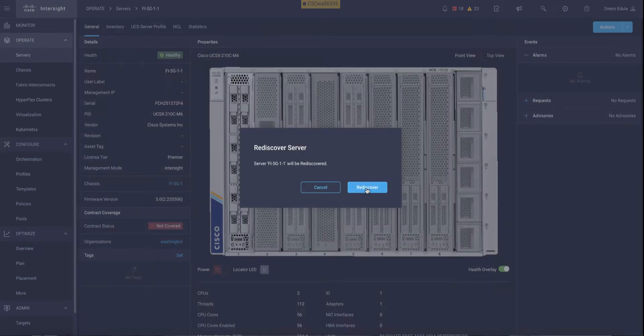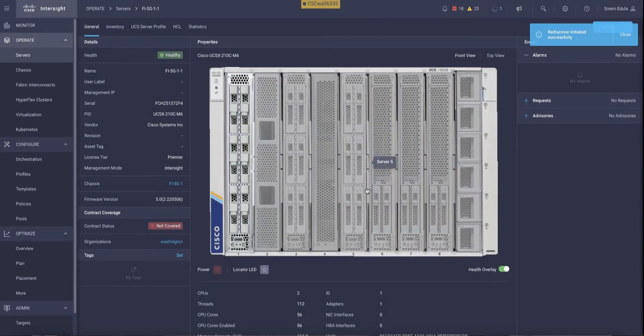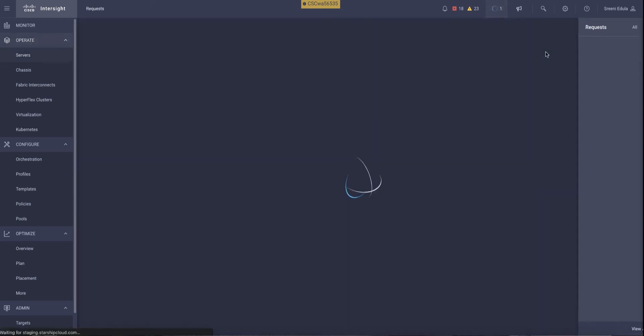Once the rediscovery task has been initiated, the execution flow can be monitored to see what tasks are being executed as part of the discovery process.